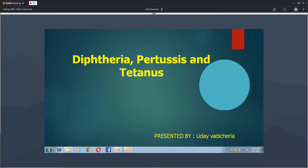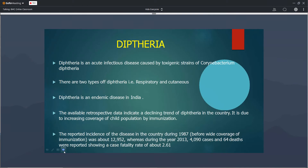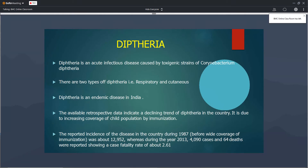Diphtheria is caused by Corynebacterium diphtheriae. There are two types: respiratory diphtheria and cutaneous diphtheria. Diphtheria is endemic in India, but the incidence is gradually declining. The incidence was 12,000 during 1987 but was reported as only 4,000 cases during 2013. The incidence of diphtheria is decreasing because of immunization — we are actively giving DPT vaccination to all newborns.